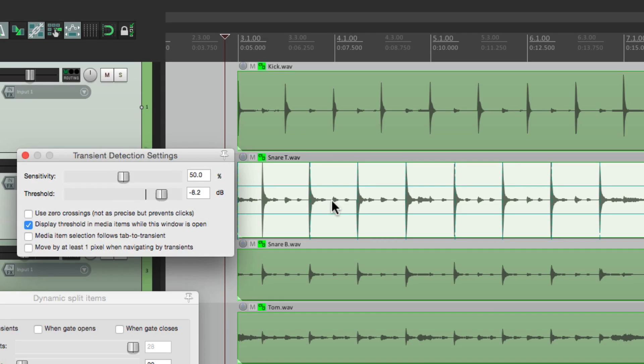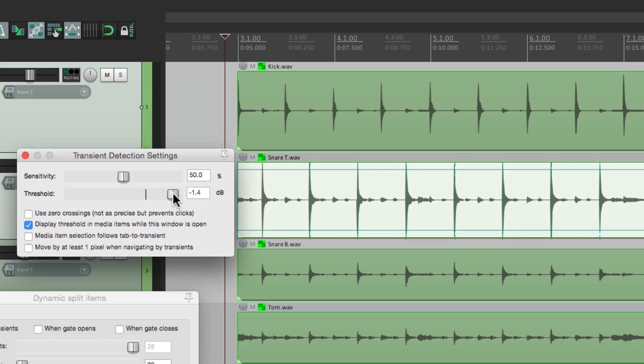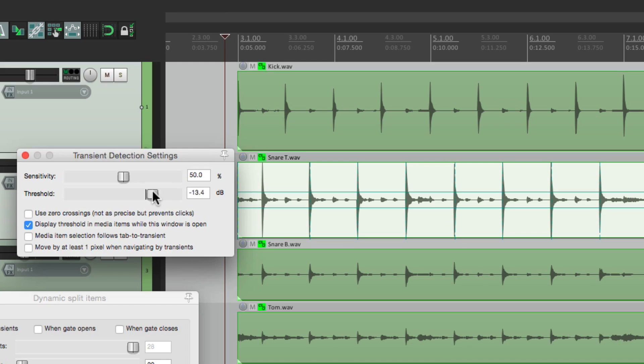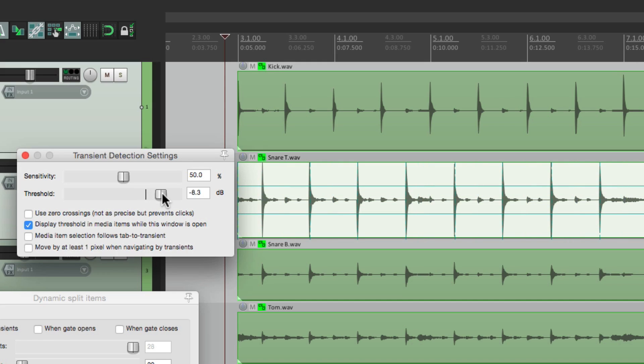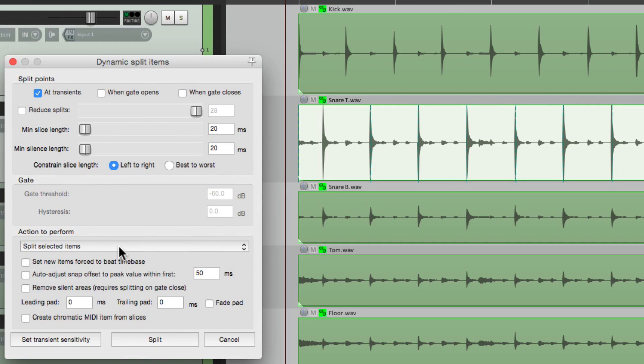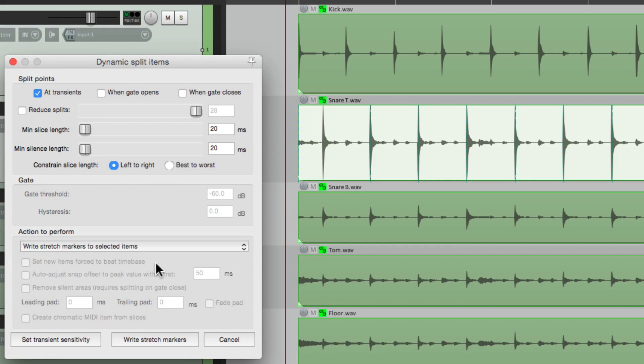Then we're going down over here to set the transient sensitivity. Let's move this out of the way. And we can set our threshold to grab just the transients that we need. In this case, the snare hits. I'm going to turn on this option right here: display threshold in media items while this window is open. So with this chosen, we get these vertical lines right here. So when we adjust this up and down, we can see what it's going to grab. It's only going to grab things that are higher than these lines. So if we go too low, it's going to grab these hi-hat hits in between. So just bring it up so it just grabs the snare hits.